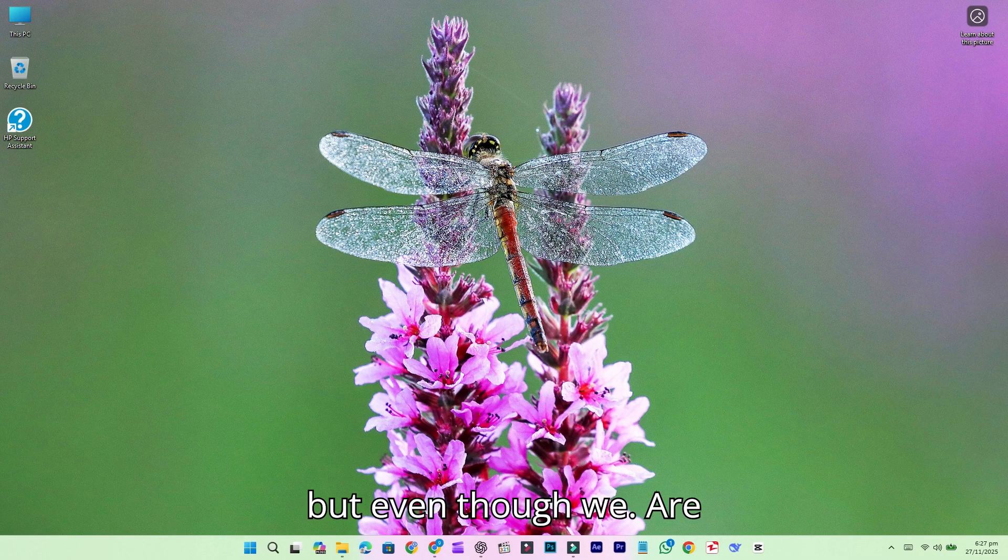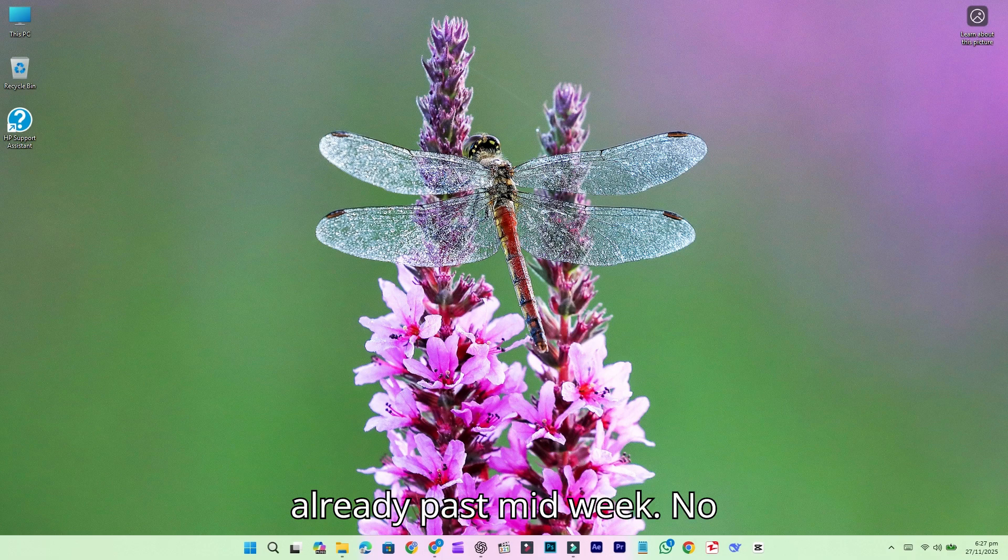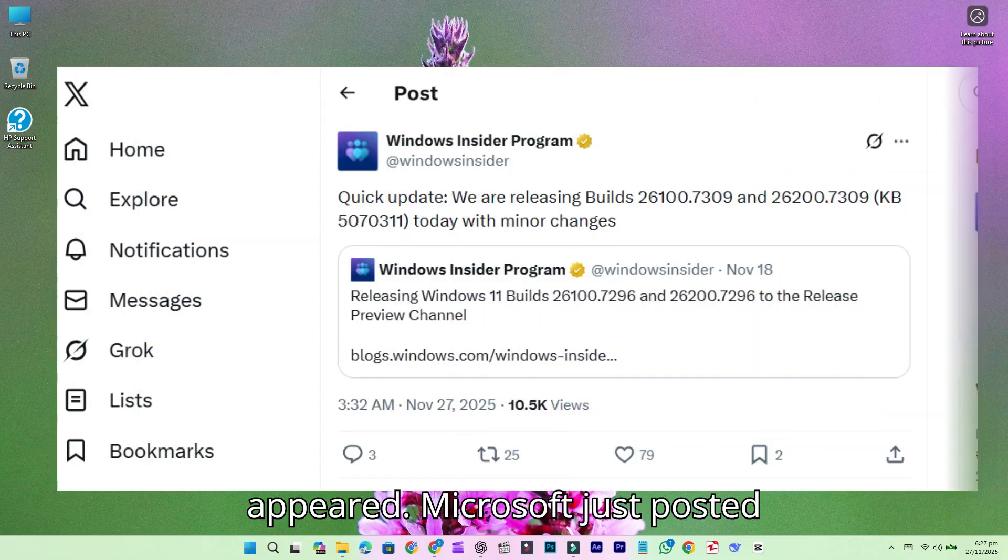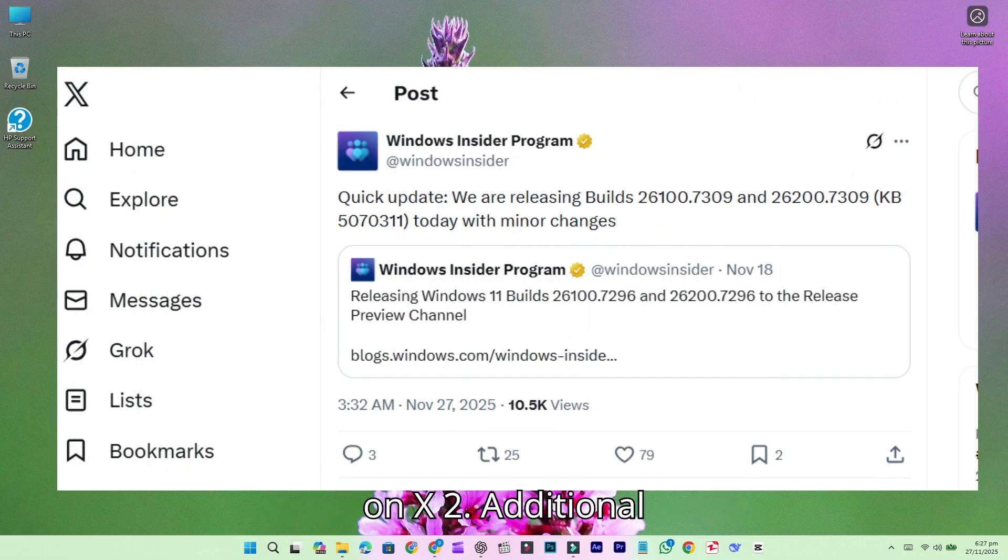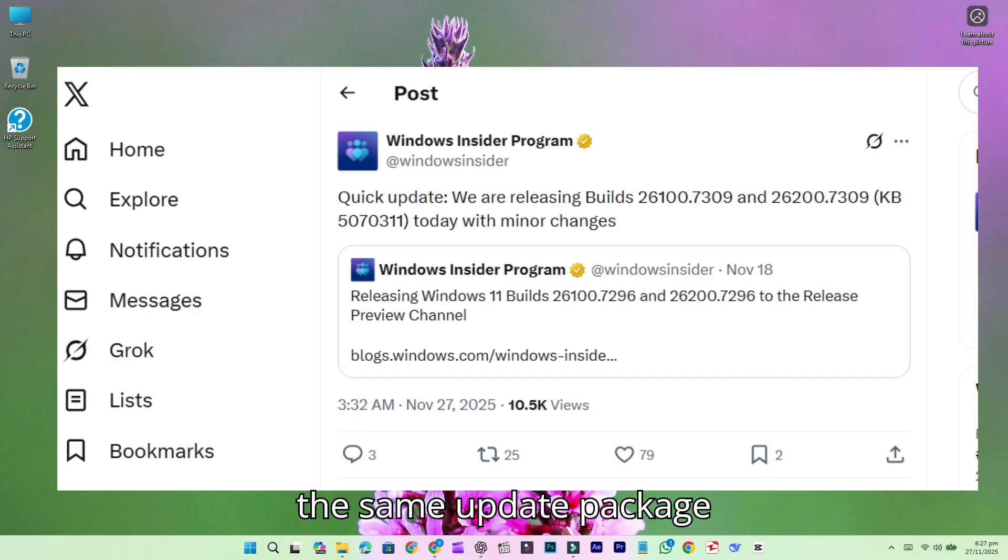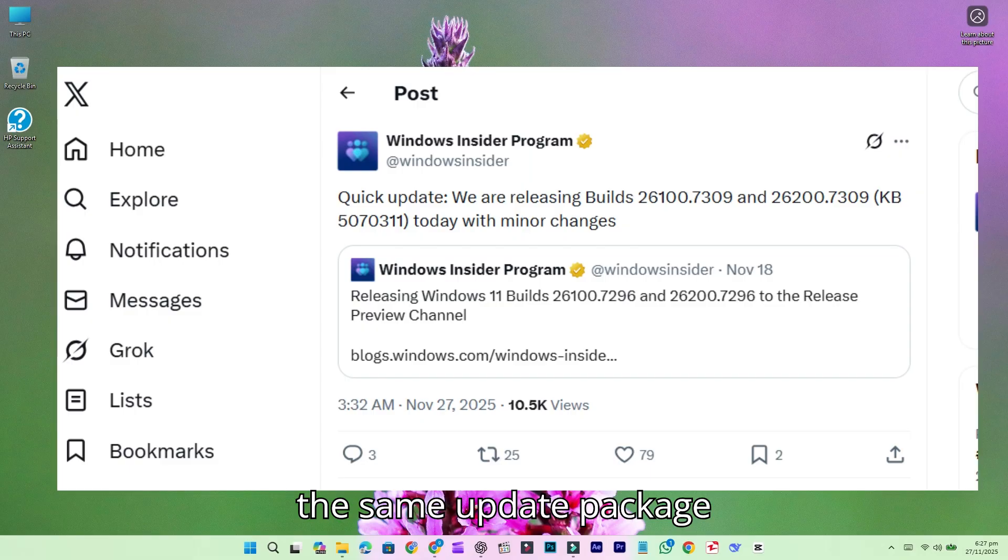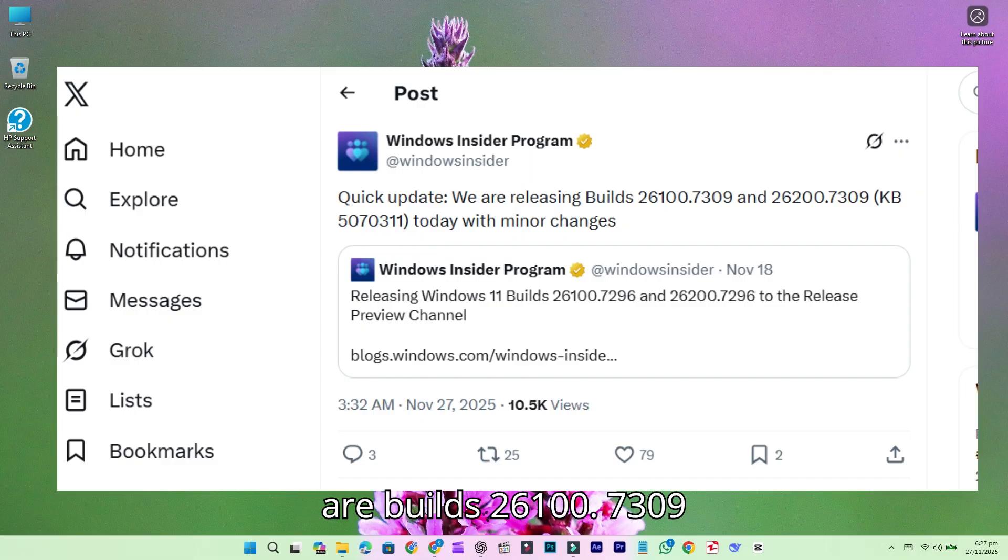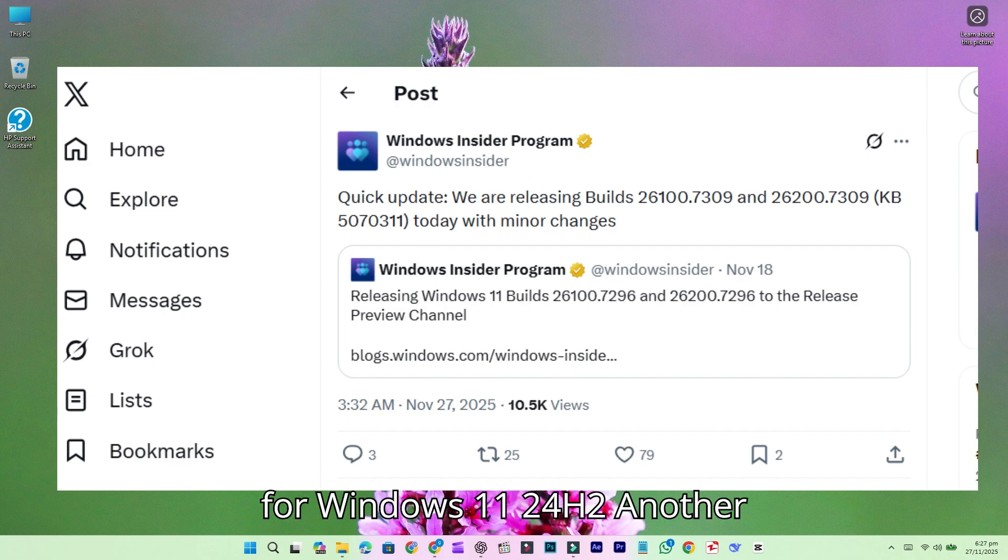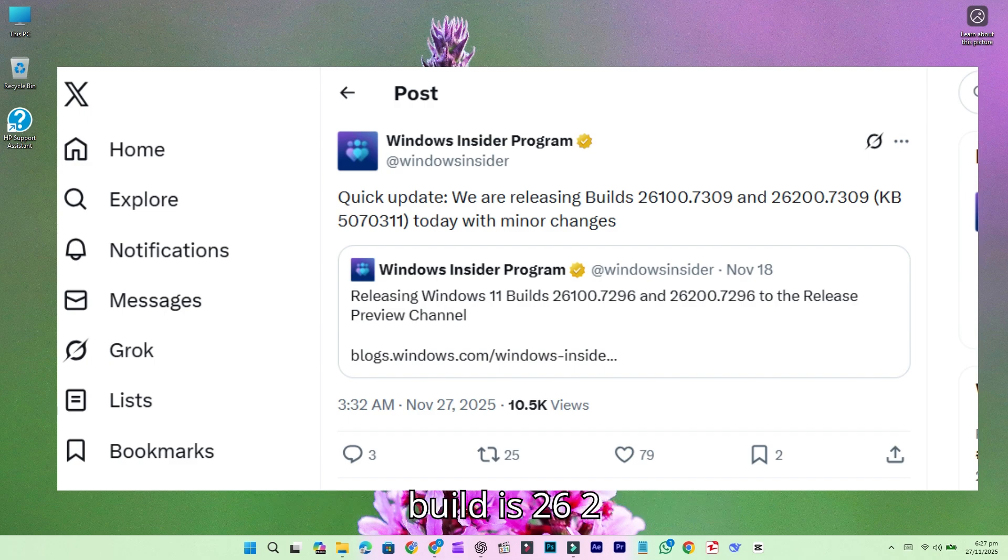But even though we are already past midweek, no stable rollout has appeared. Microsoft just posted on X that two additional bits have been released under the same update package KB5070311. These bits are build 26100.7309 for Windows 11 24H2 and build 26200.7309 for Windows 11 25H2.